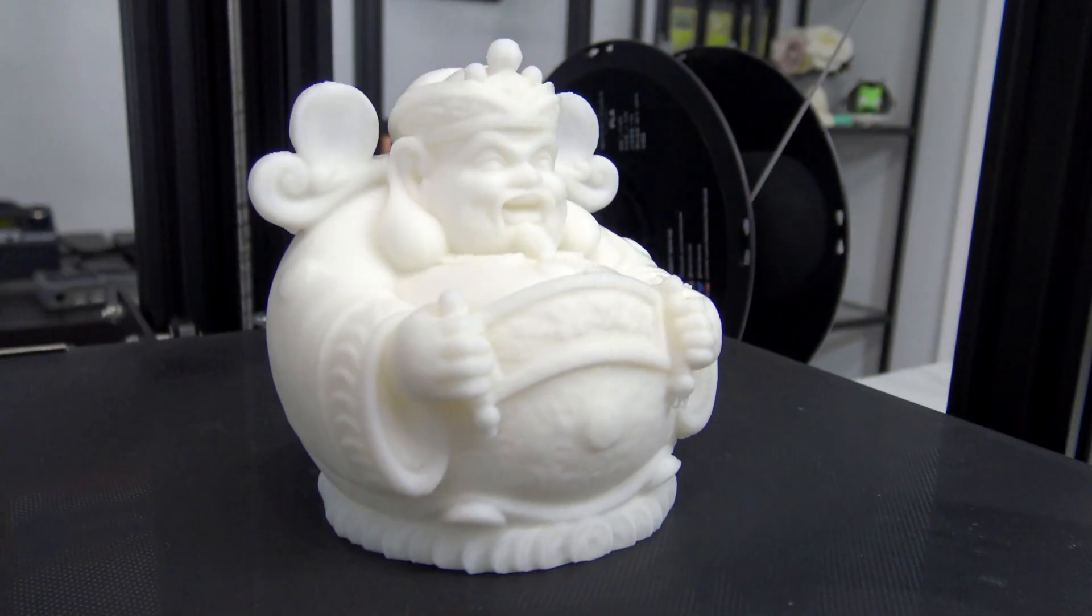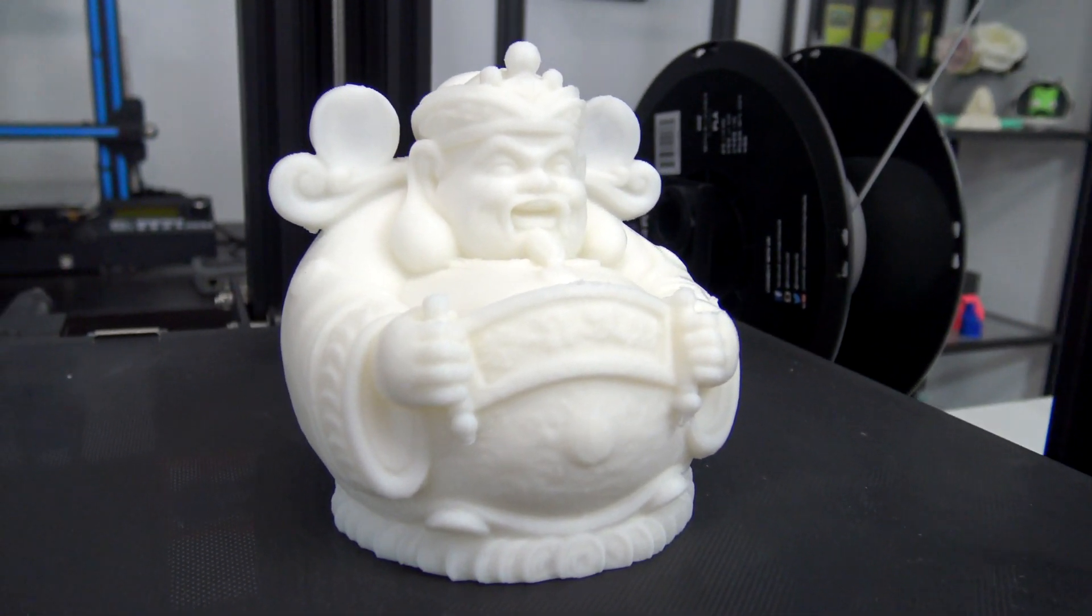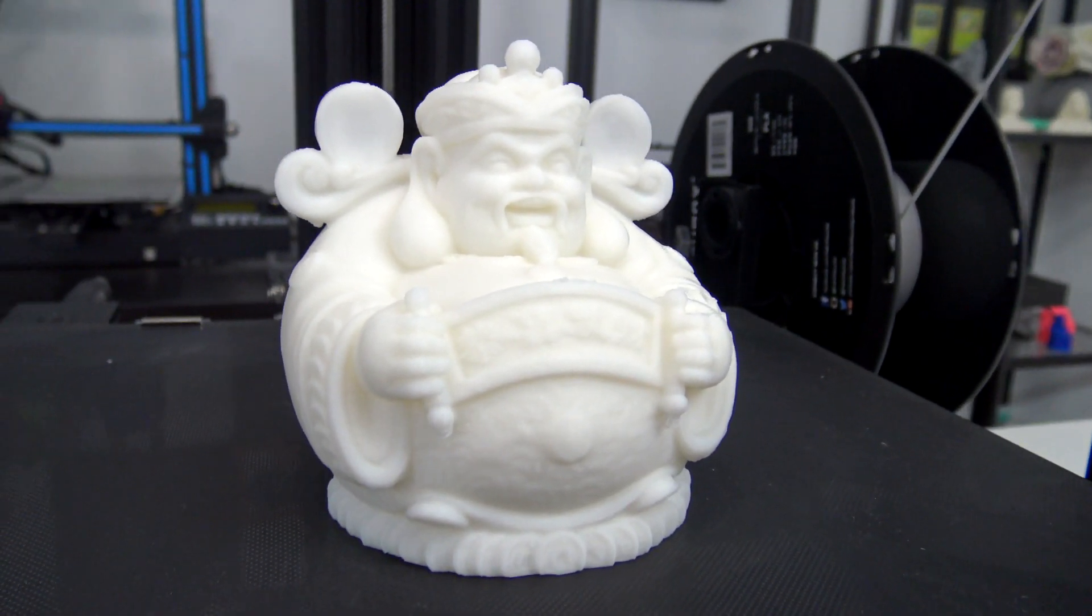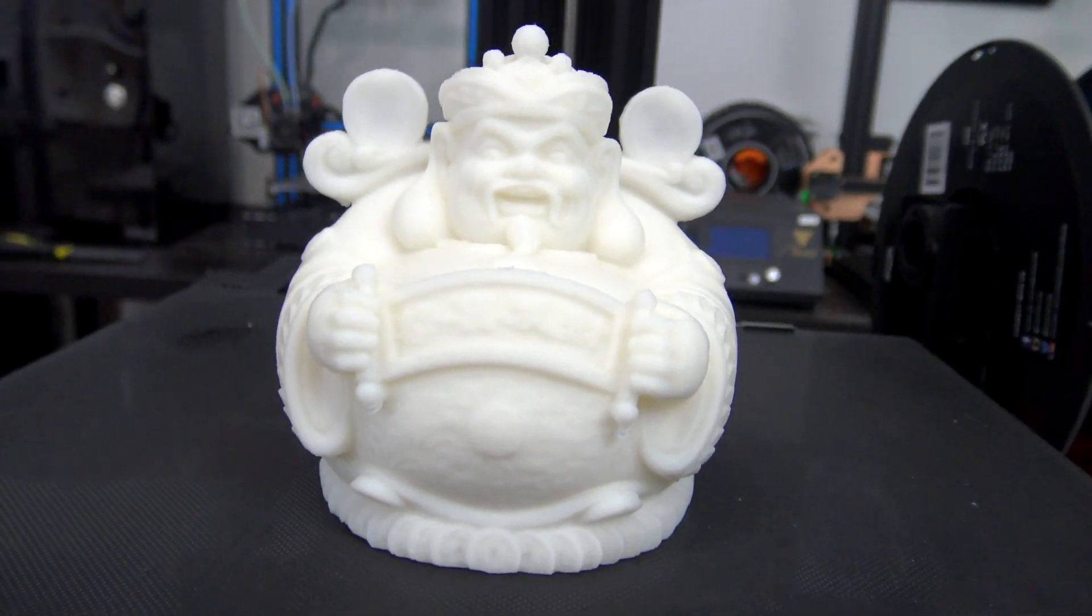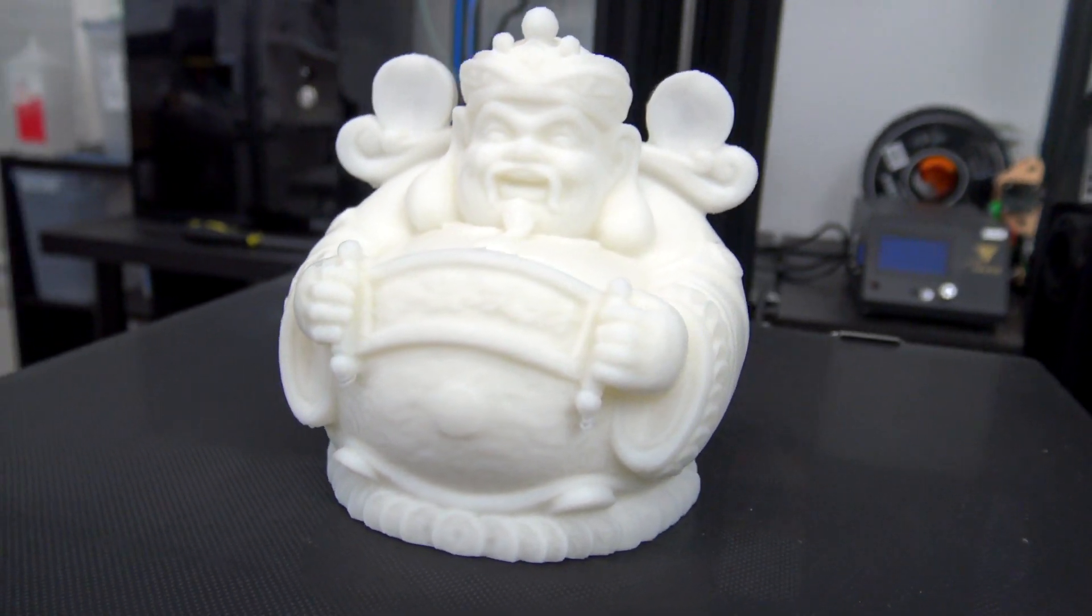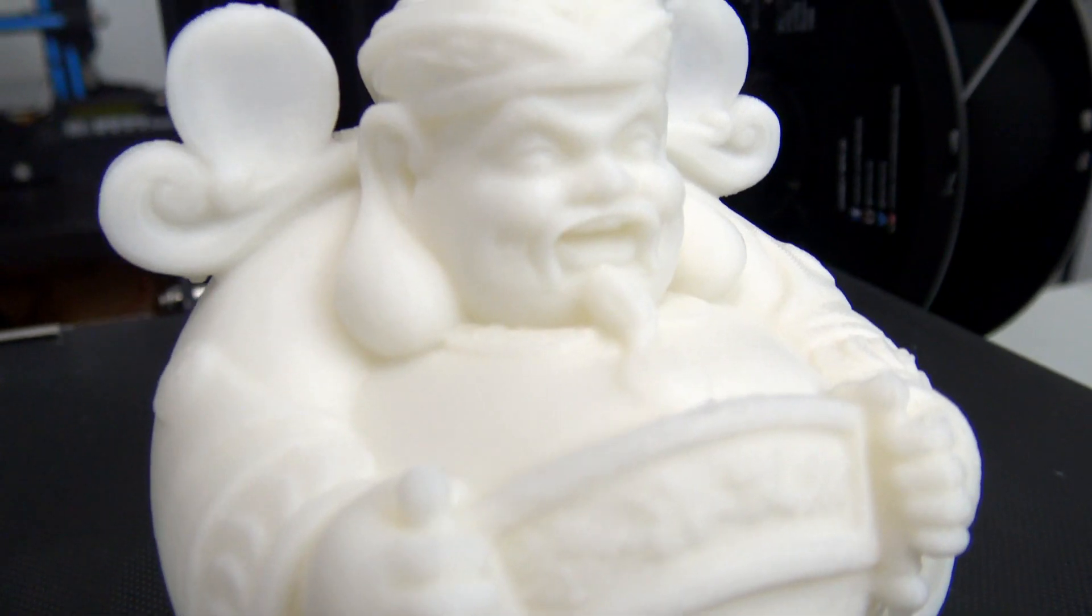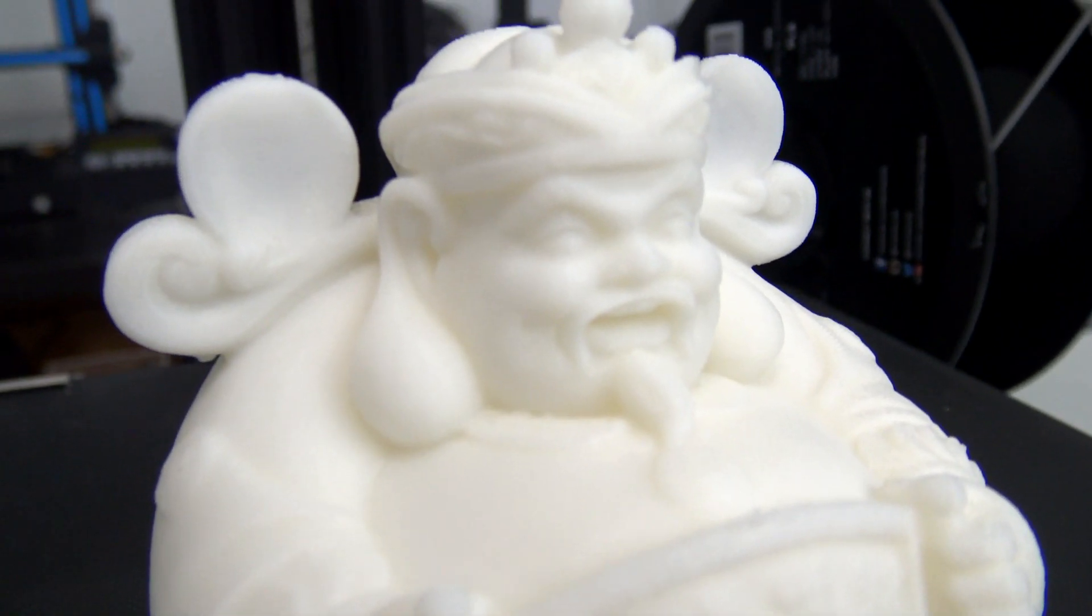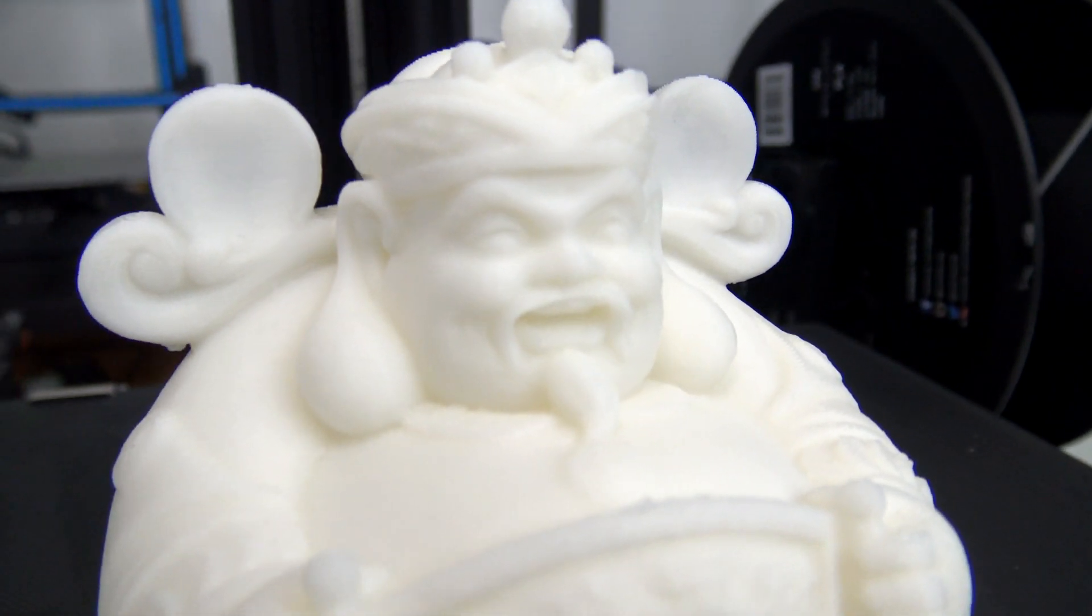So with the specs out of the way, let's talk about print quality. Overall, the print quality is amazing. This God of Wealth G-code was included on the microSD card and was the very first print I printed after assembly. And it turned out great. The surfaces are smooth, the layers are consistent, and the included white PLA printed just fine.